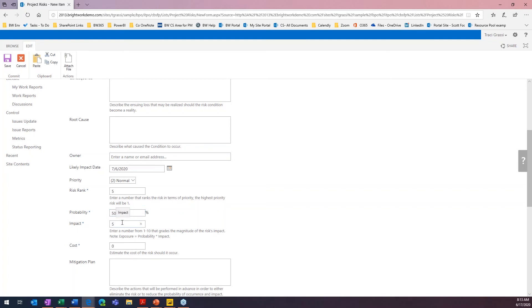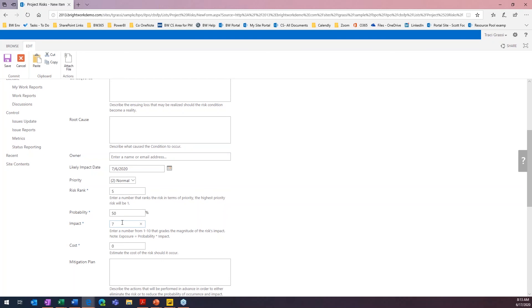So, this is kind of your gut feel on, is this going to happen? Is this not going to happen? And if it does happen, based on a scale from 1 to 10, 1 being low, 10 being high, what is the impact to our project if this does happen? So, we have a 50% chance of it happening. But if it does, what is that impact going to be? And let's say this is going to be a high one. This is going to be a seven because we're going to lose someone within our project, and it's going to change our schedule.